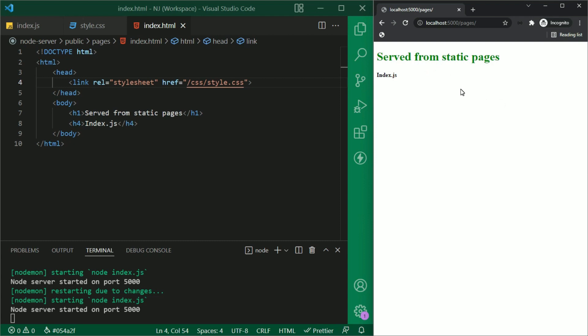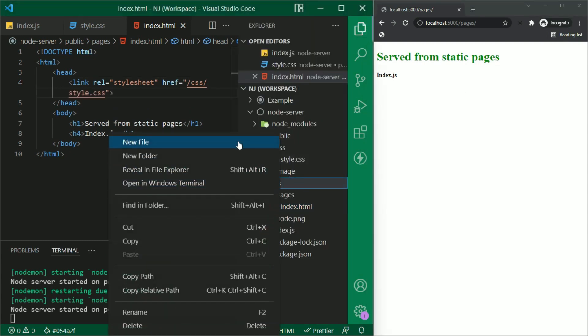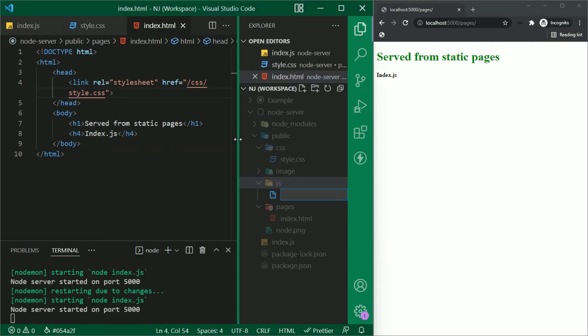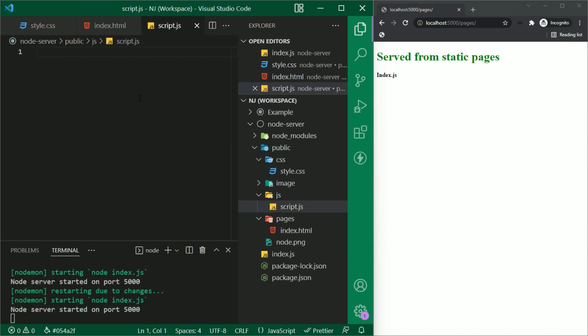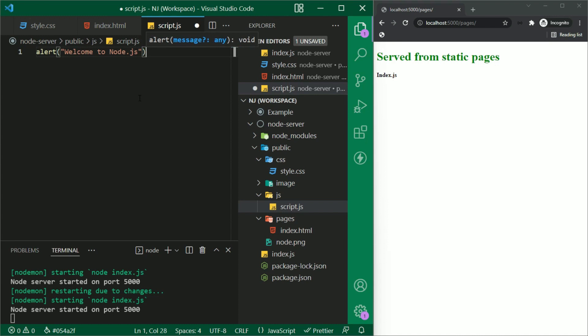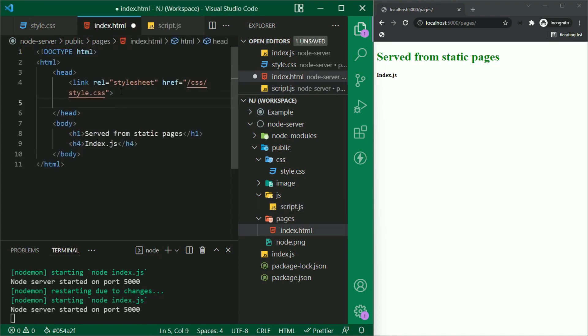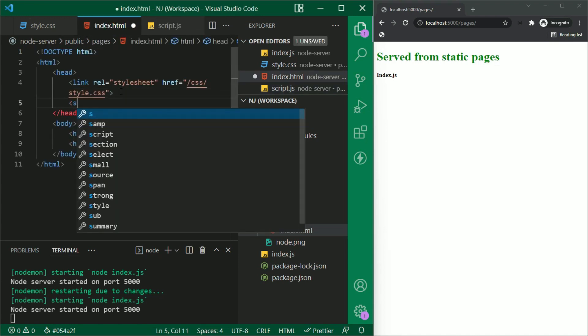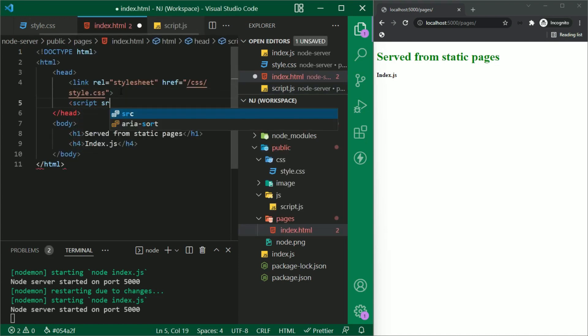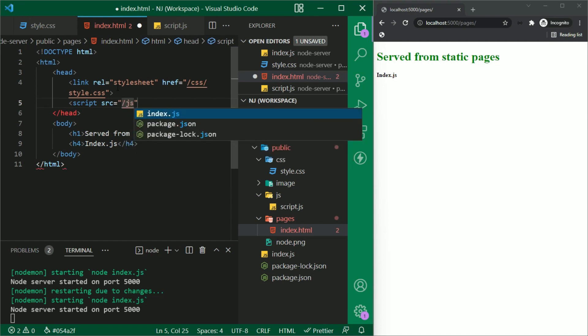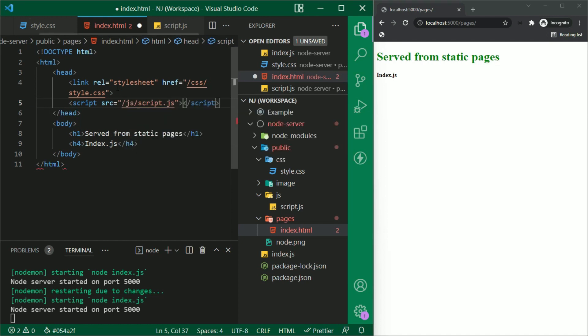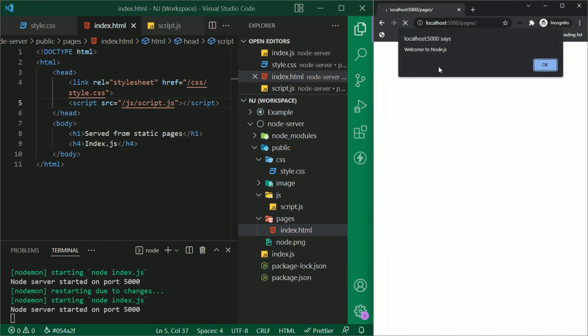Now we will go ahead and also add JavaScript. In JS folder, here I am creating one file script.js. And for now I am simply writing alert. Welcome to Node.js. And now I am going to add this as well in the index.html. To add JS files in HTML, I'll write a script tag script href equals slash js slash script.js. Let's save this and refresh the browser.